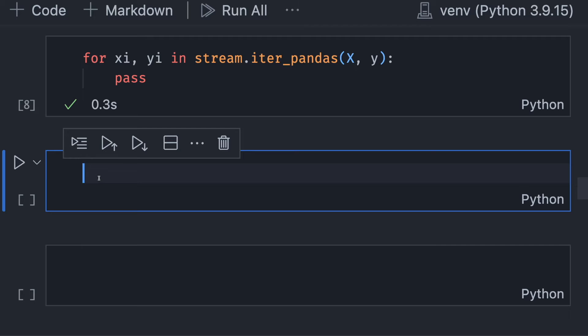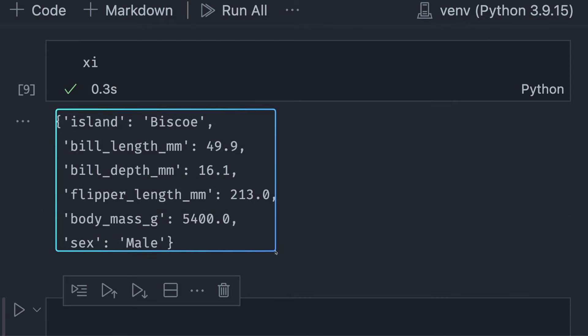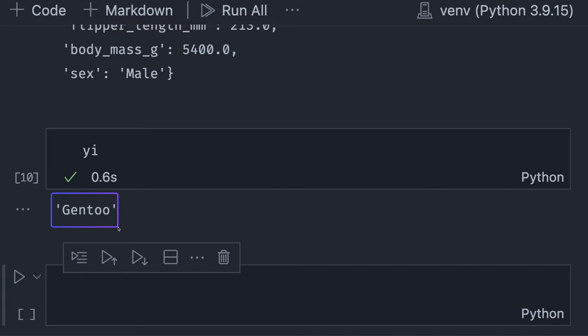Let's run this and see how the last observation looks like. It is a dictionary of feature names and their values. And YI is simply a value.